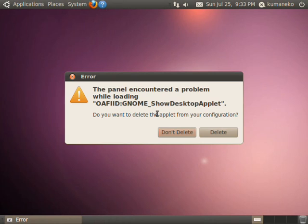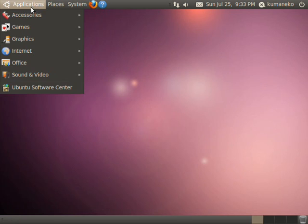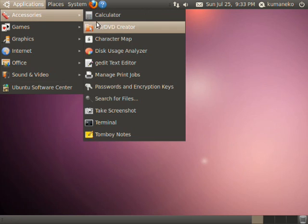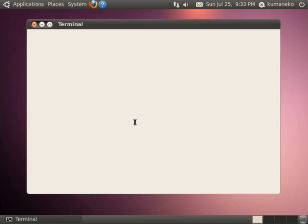Let's browse what Tomoyo Linux has recorded. Start GNOME Terminal and start the policy editor.